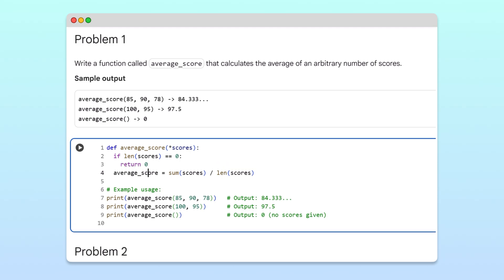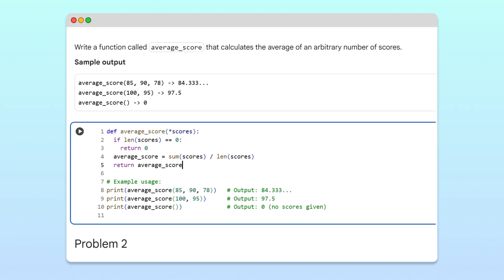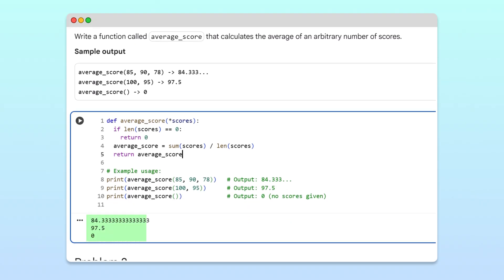Finally, we can return the average score. Once we run the code, we see that it computes the correct averages. And calling the function with no arguments returns zero as expected.